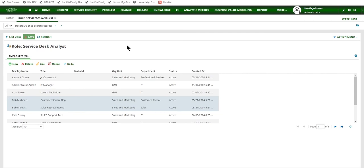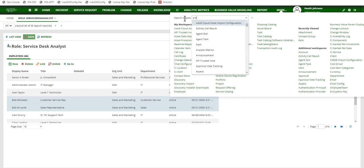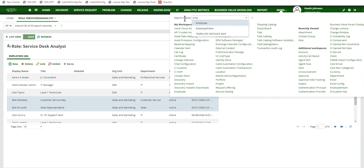The next way we can link an employee to a role is to actually open up the employee workspace. I can search here but it's also initially visible so it should be able to be selected just from the list down below.